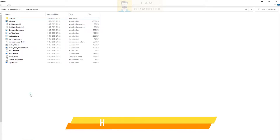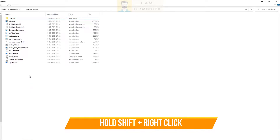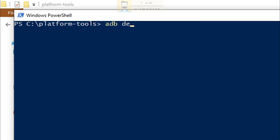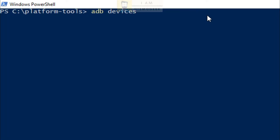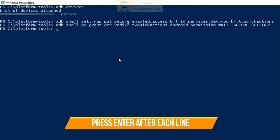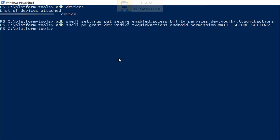Now go back to the folder on your computer. Hold the shift button on your keyboard and right click to select open PowerShell window here. Once this window is opened, type ADB devices and press enter to see if your TV is listed as connected or not. Mine shows connected. Now once it shows connected, all you have to do is type the exact code shown on the screen and press enter. The required permissions would be provided for the app automatically. This code can be used for any app that needs accessibility services — the underlined part in both codes needs to be changed with the package name of the app you want to give permission to.